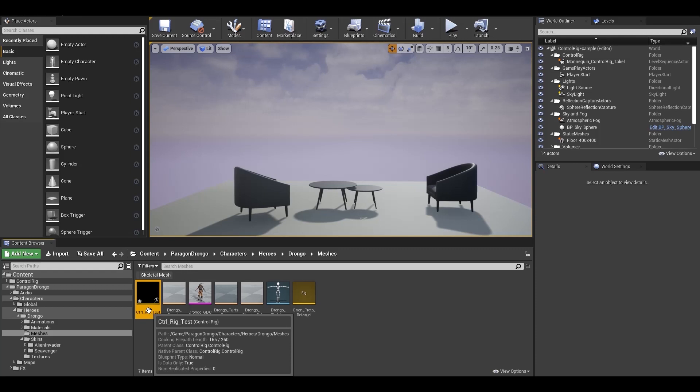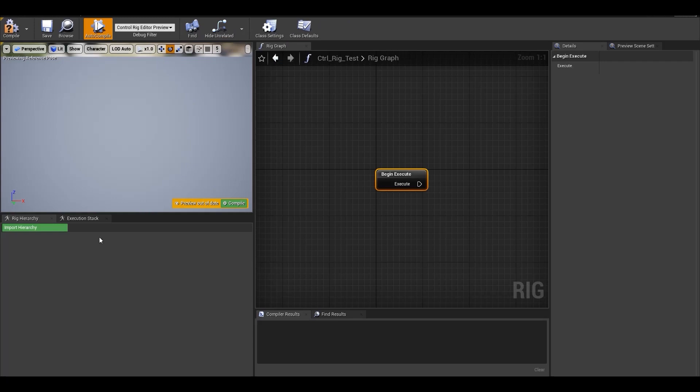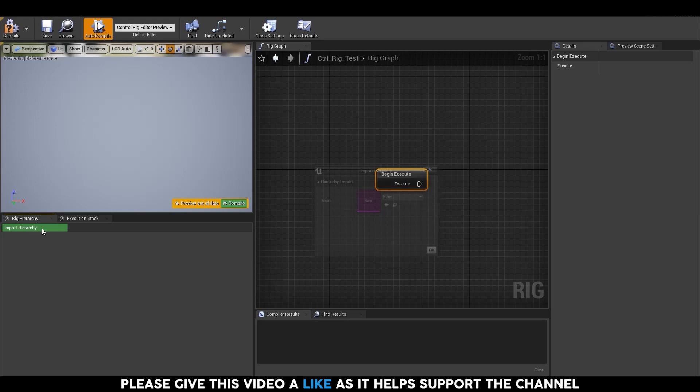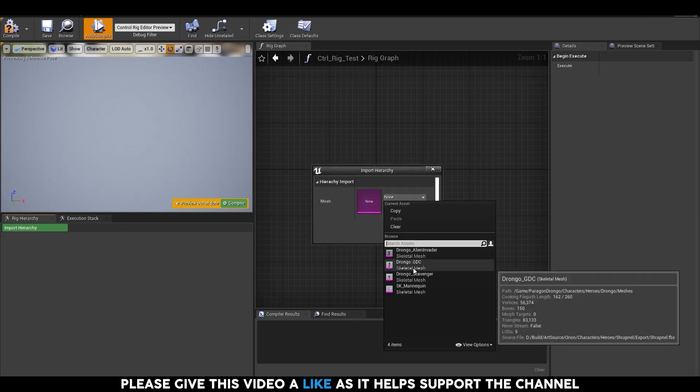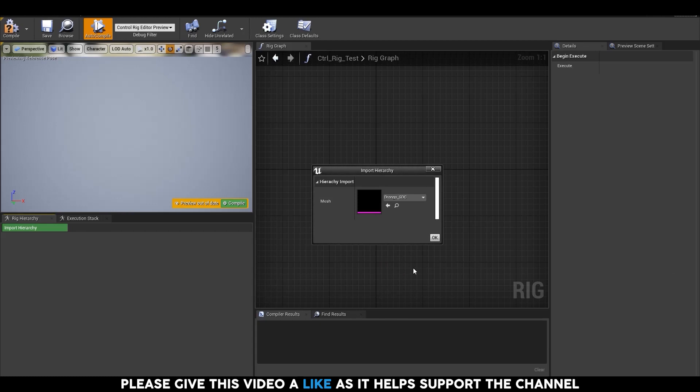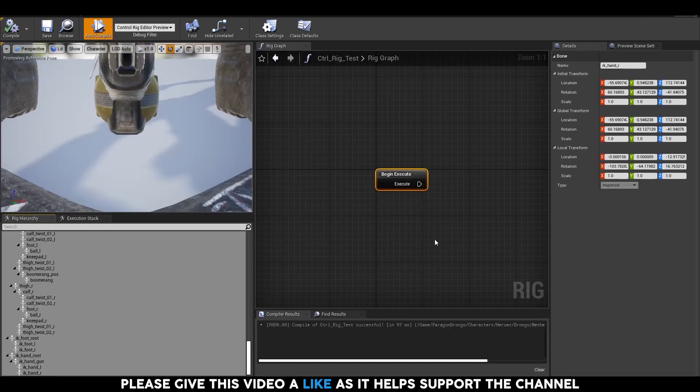So in order to associate one, you can just open this blueprint and you will see a green button here which says Import Hierarchy. You can click on that and a pop-up will appear asking you to choose a Skeletal Mesh. You can select the mesh that you want to create controls for and then click on OK.